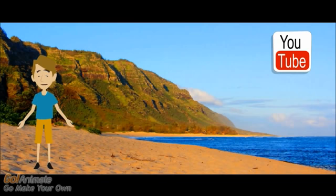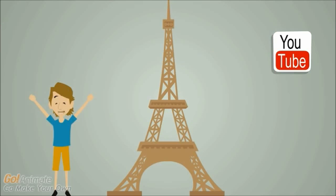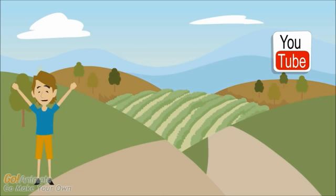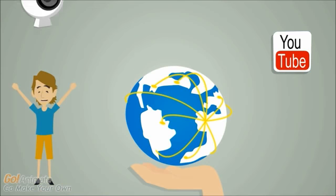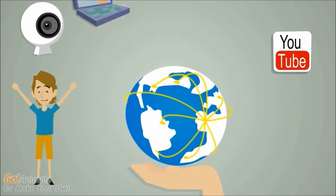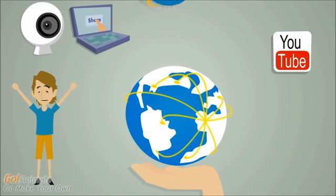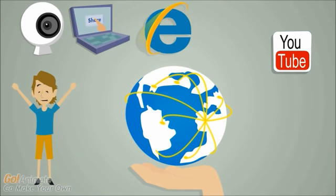You could be in Hawaii on the beach. You could live in Paris, France under the Eiffel Tower. You could even live out in the beautiful fields and vineyards of Sonoma County. As long as you have some sort of webcam or camera, a computer, and an internet connection, you can travel the world.